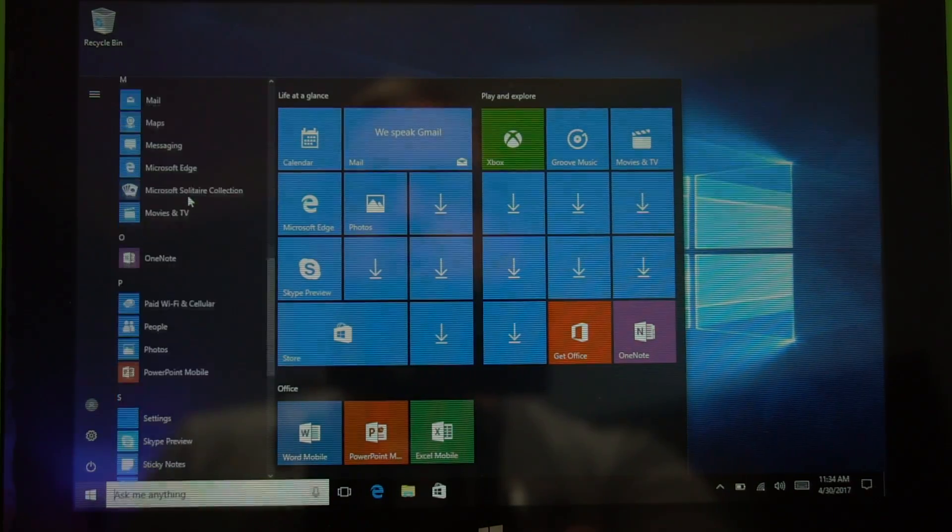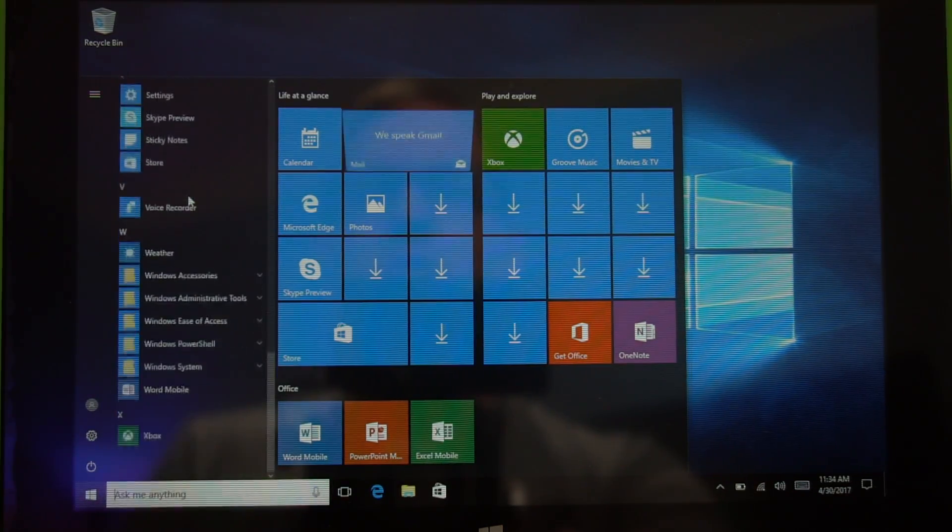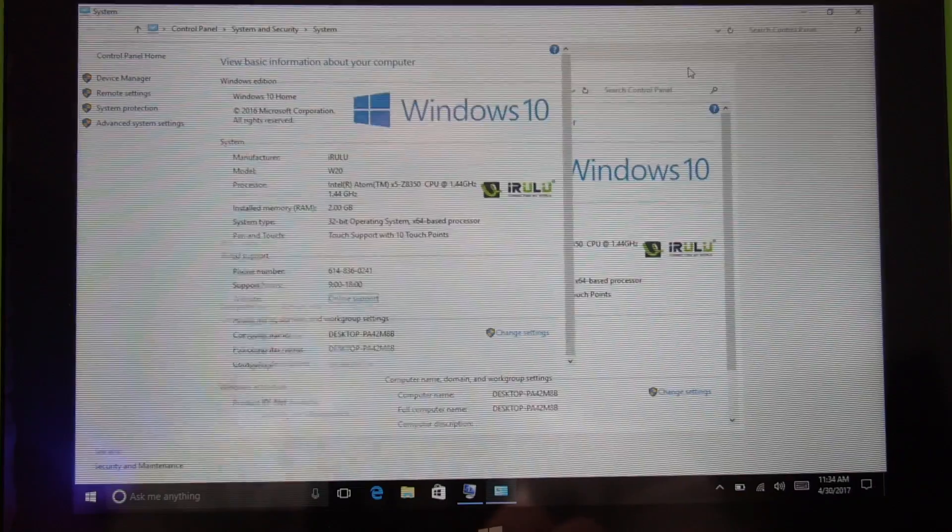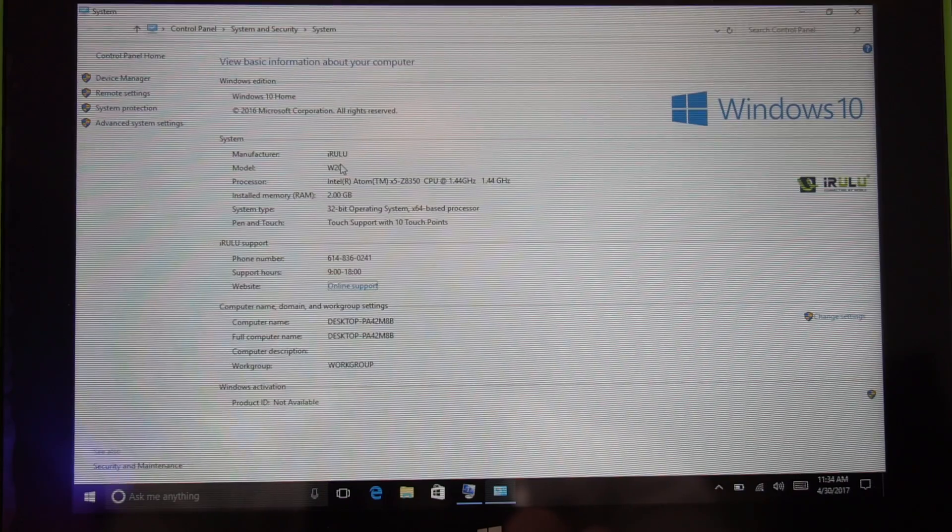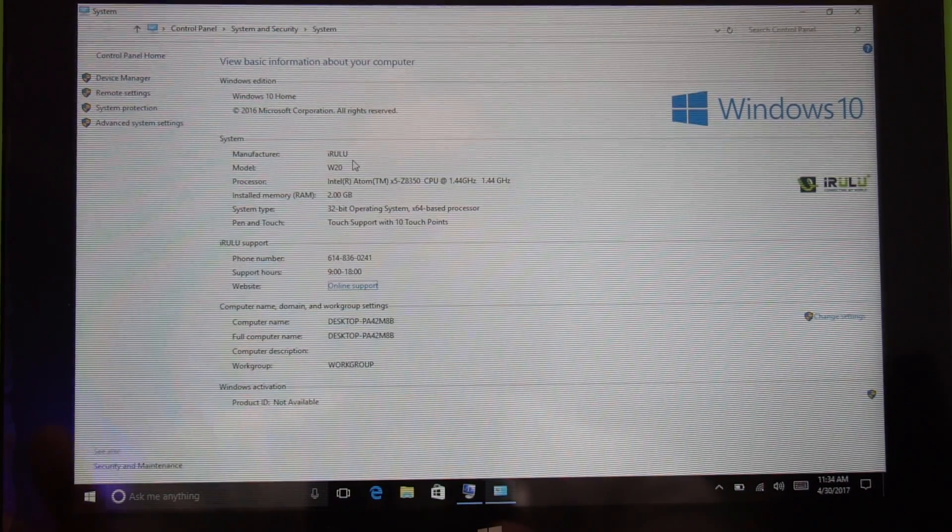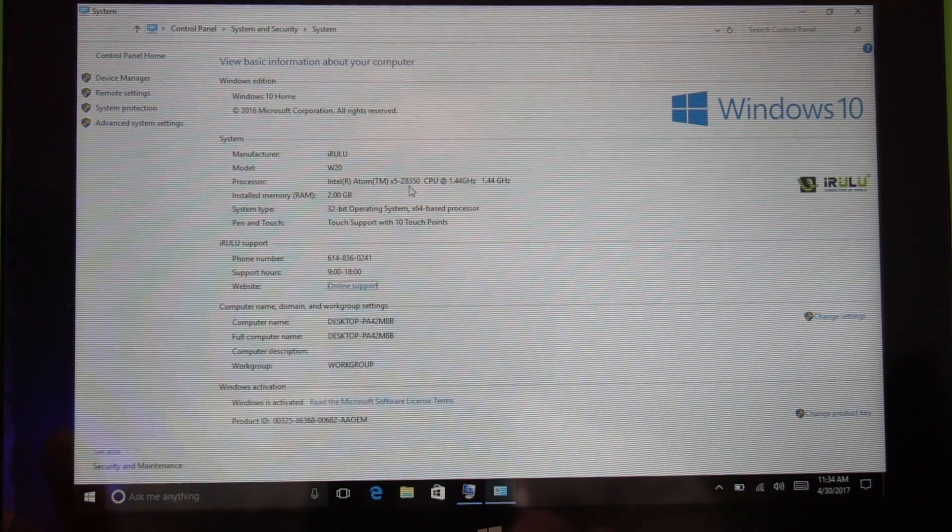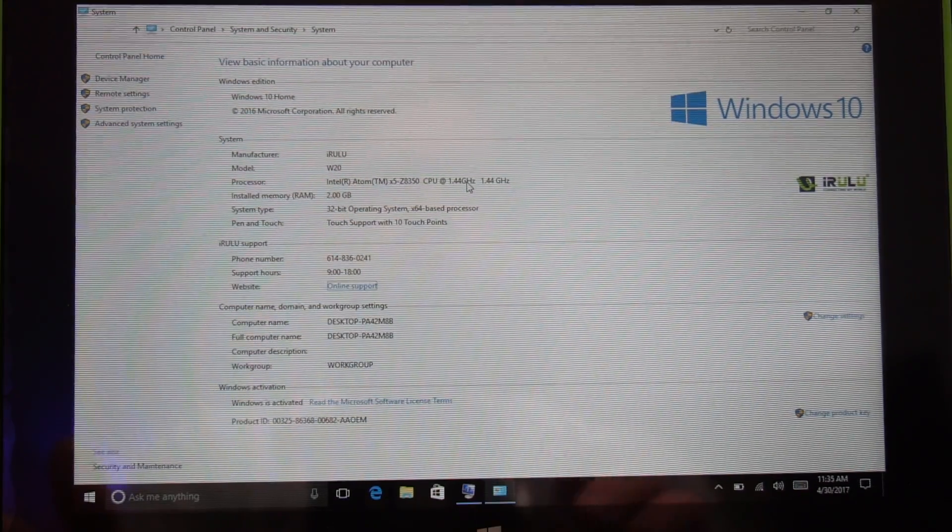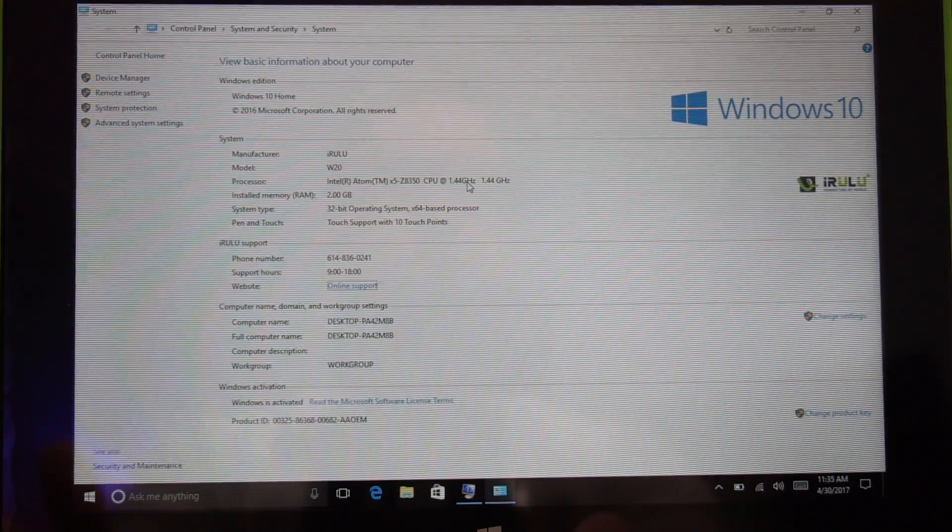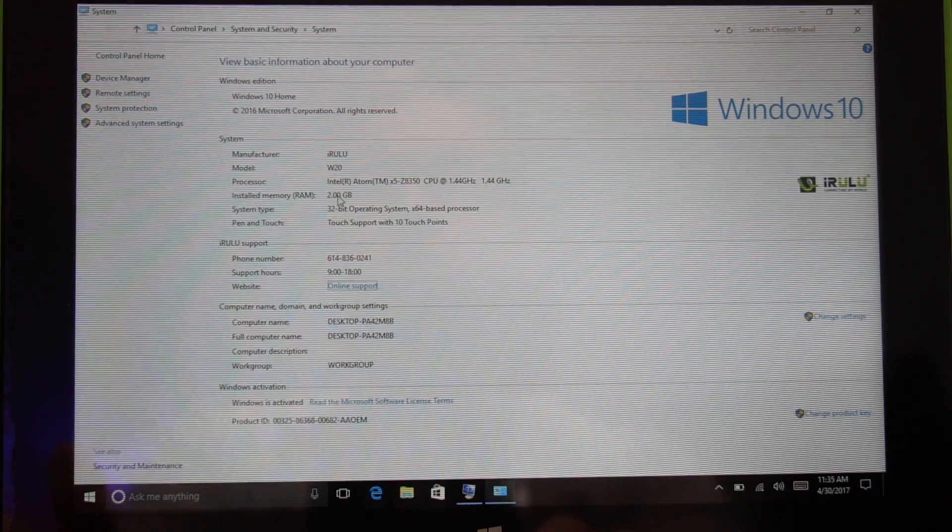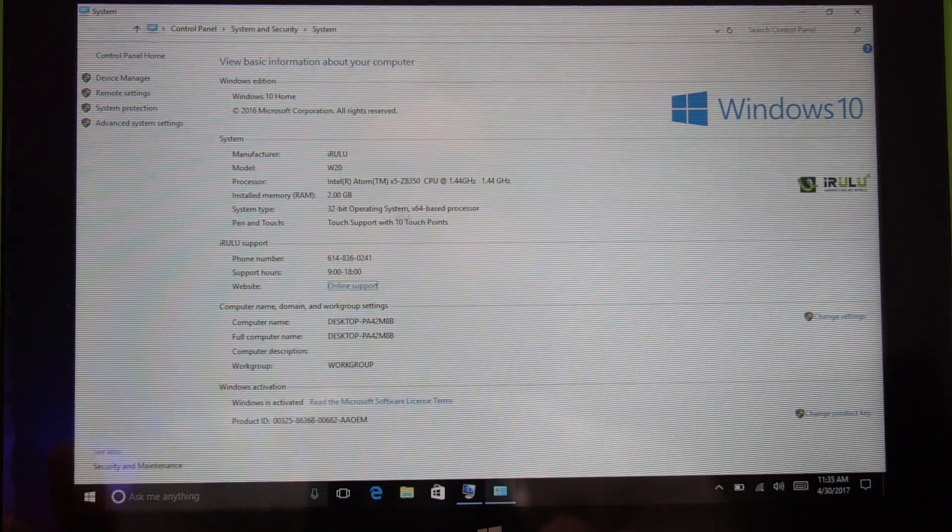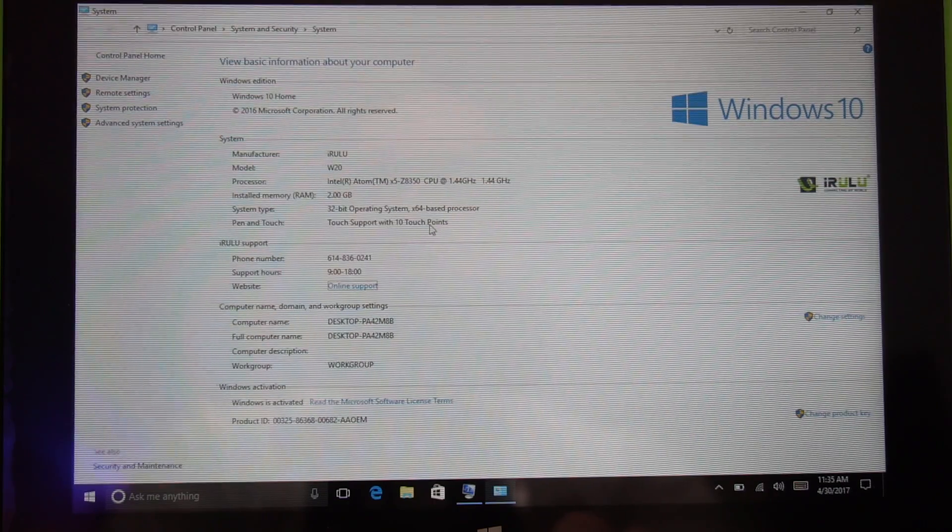And a few minutes later, we are in Windows. You can see if I click over here, we've got the menu. And actually, I can swipe up and down to scroll through things. Trackpad's getting the job done. Taking a look at some of the system settings here, you can see it is the iRulu W20. Has the Atom Z8350 CPU. It's 1.44 GHz. Although it mentions in the listing it's supposed to be a 1.92 GHz Cherry Trail CPU. Has 2 gigs of RAM. It's a 32-bit operating system with an X64 processor. And touch support with up to 10 touch points.